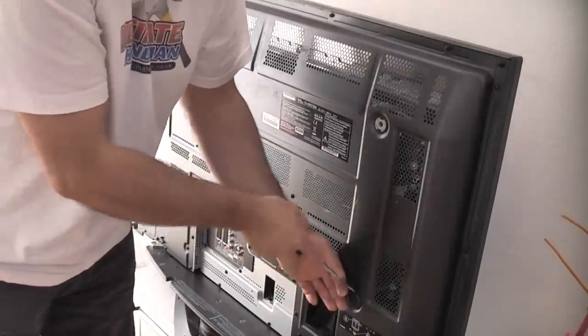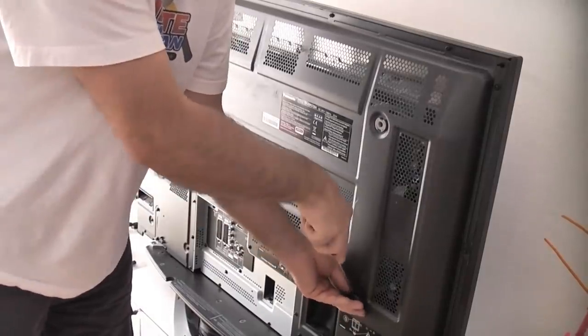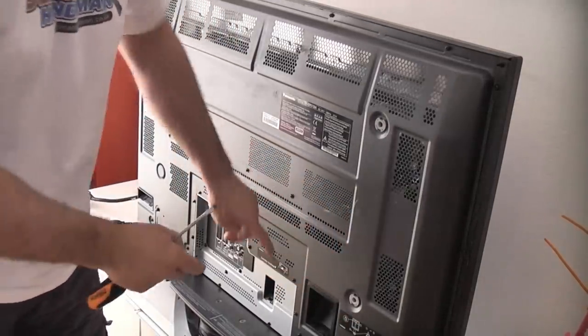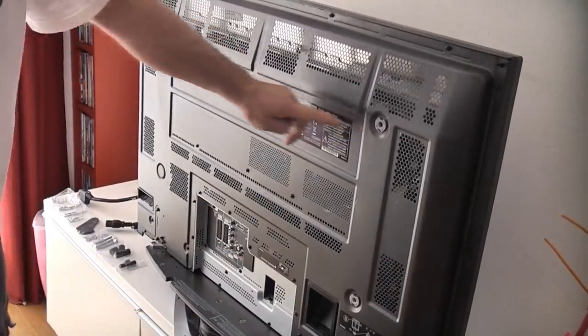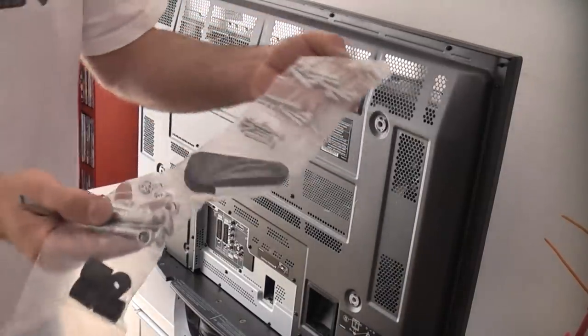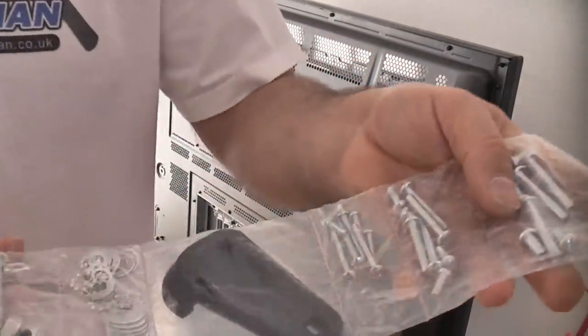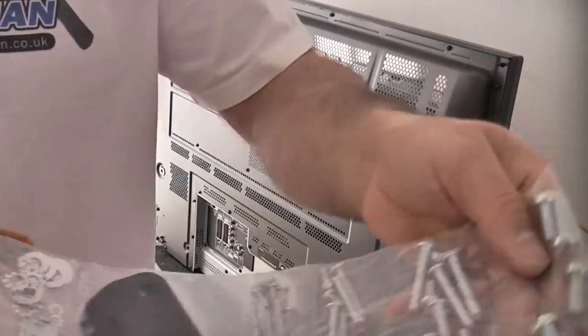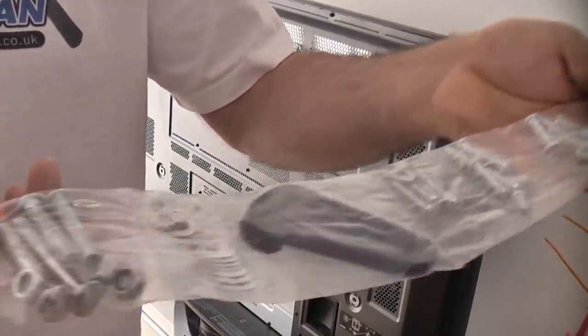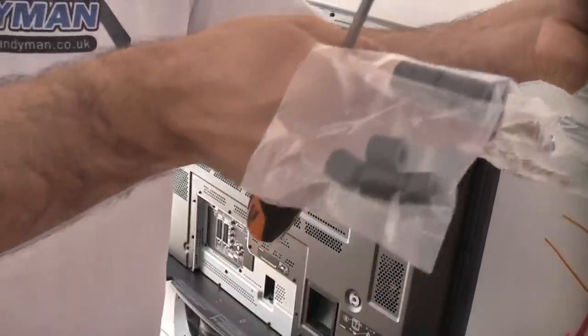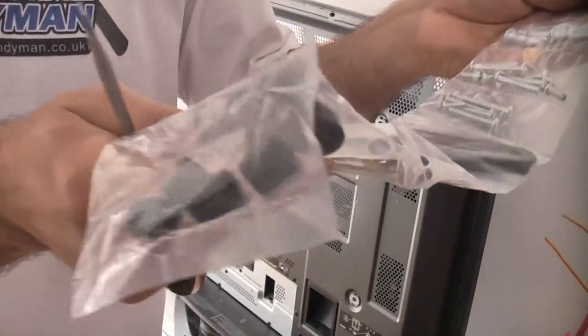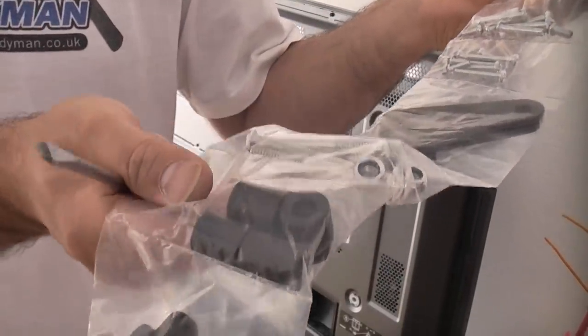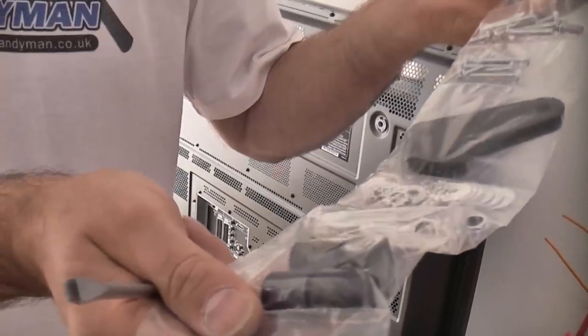To access the holes on this you simply pop out those covers like so and then that actually gives you the fixing holes for the brackets. You do get quite a lot of fixing bolts with this for all the different makes of TV. So you should ensure that you have got plenty of fixings. There's also spacers in there in case the back of your TV is not straight.